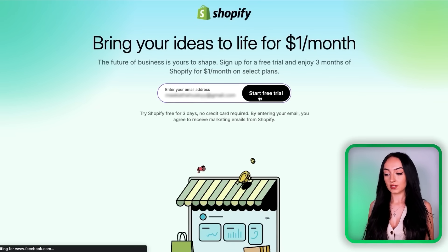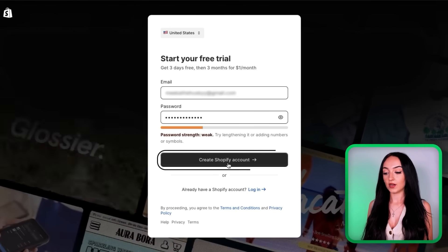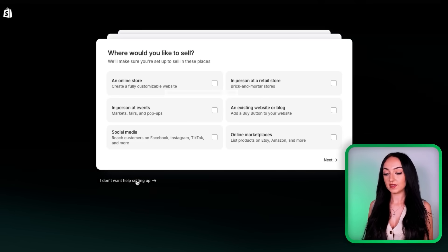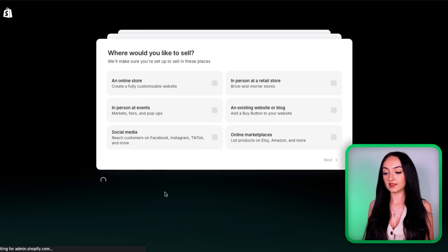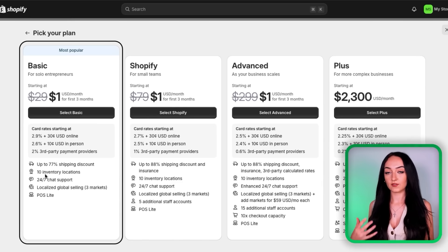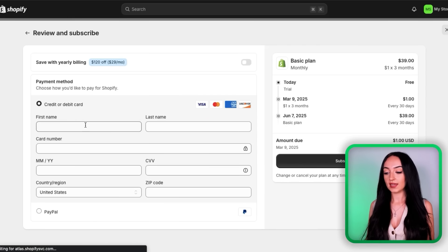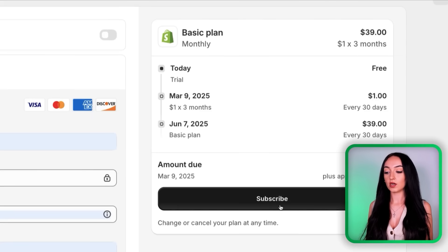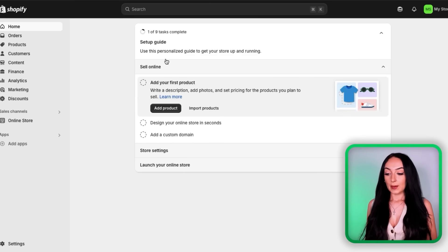Just enter in your email, click 'Start for a Trial,' create your account by filling in your name and password. You can just skip the setup questions. You're going to select your country — I'm choosing the United States. You can just choose the basic plan; it's perfect for beginners. I still even use the basic plan on some of my stores. Then just quickly enter in your payment information so your store is fully activated after the three-month trial ends. After that, Shopify will take you to your new store dashboard.